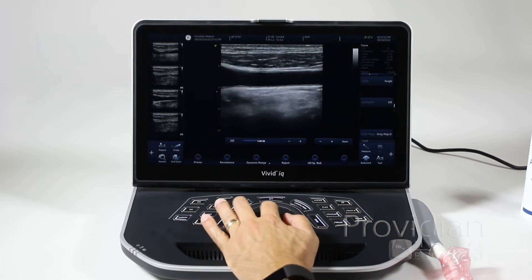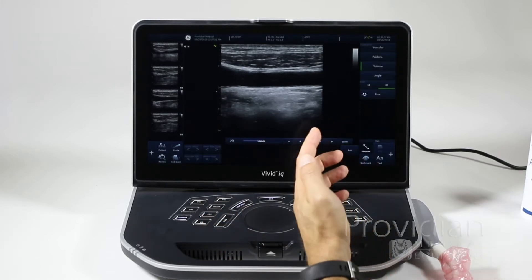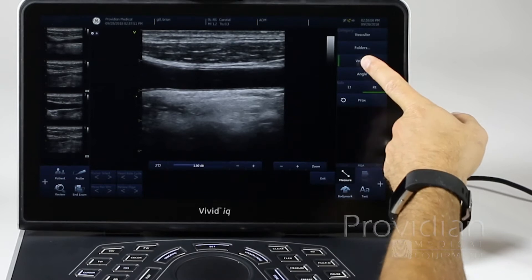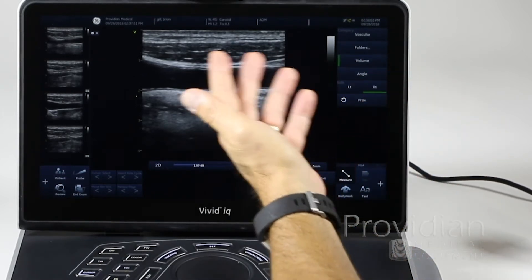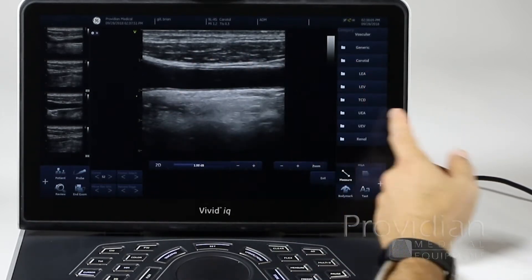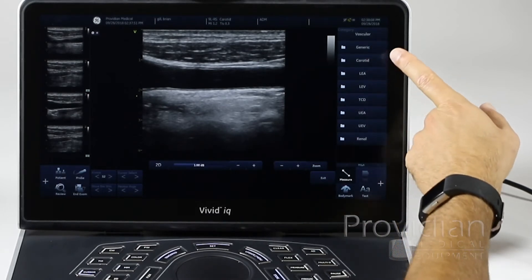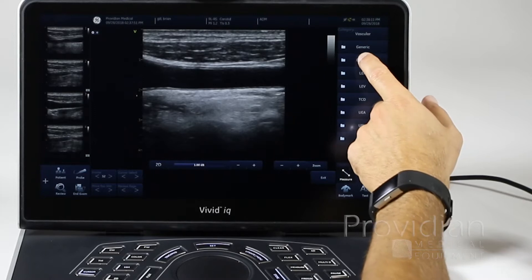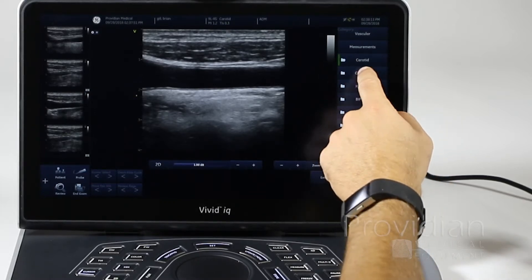I want to scroll back and get that. I'm going to click the measurement here. I have vascular folders — this is basically very straightforward. Under vascular folders, I can choose carotid, lower extremity artery, and all these different things. I'm going to go ahead and select carotid.